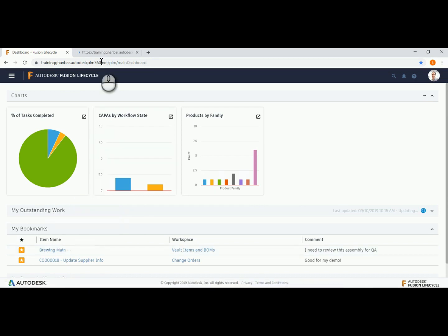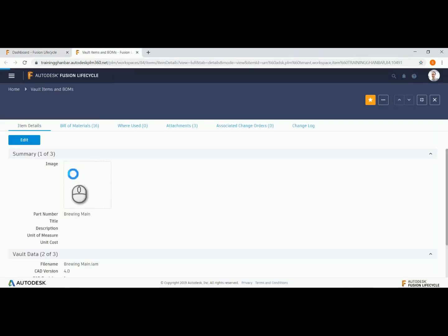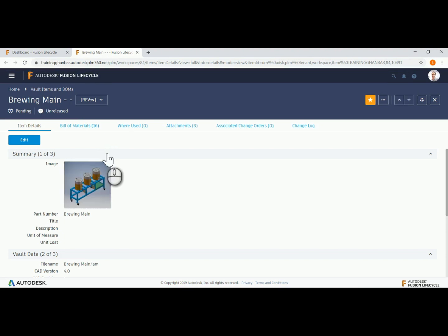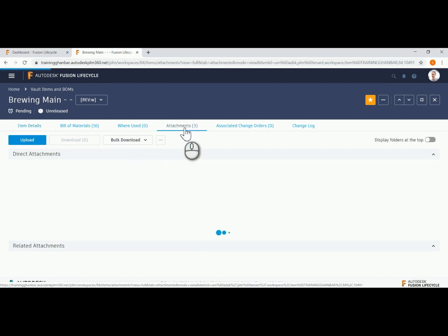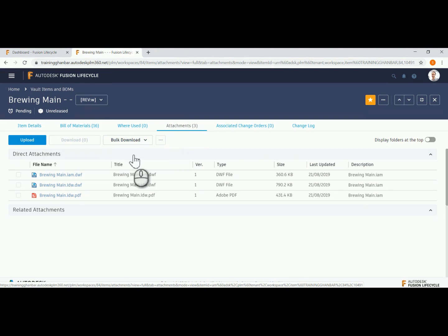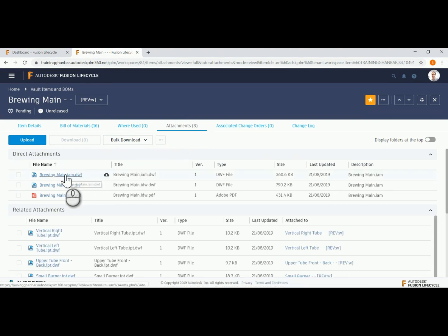Once inside this task, you will see how we can easily navigate to and access a lot of related information: item details, bills and materials, where used, attachments associated, change orders, and change log.